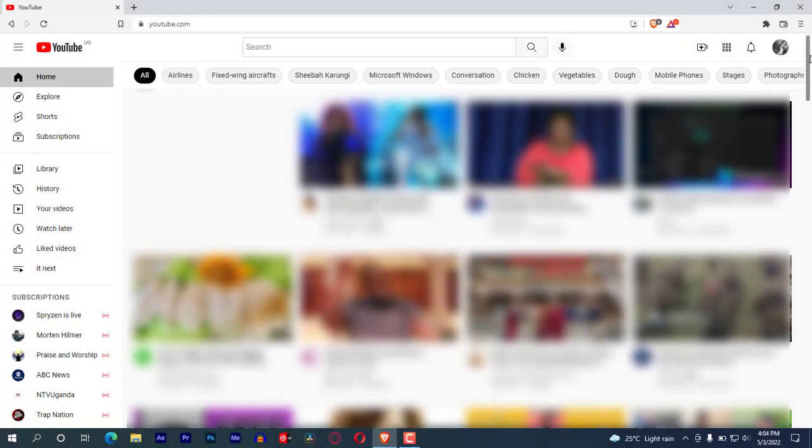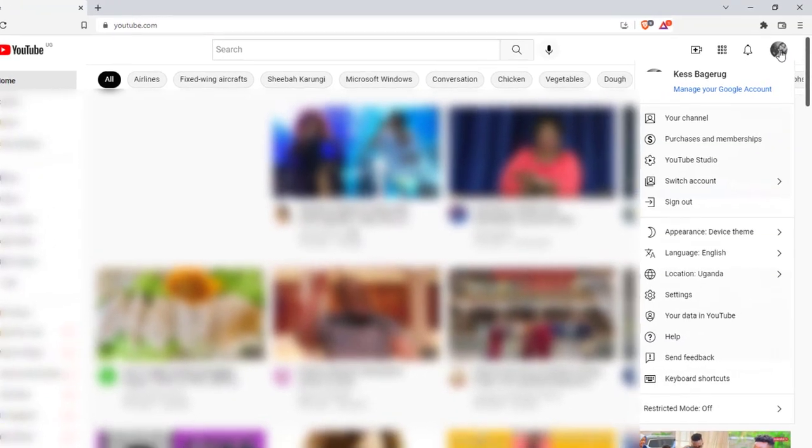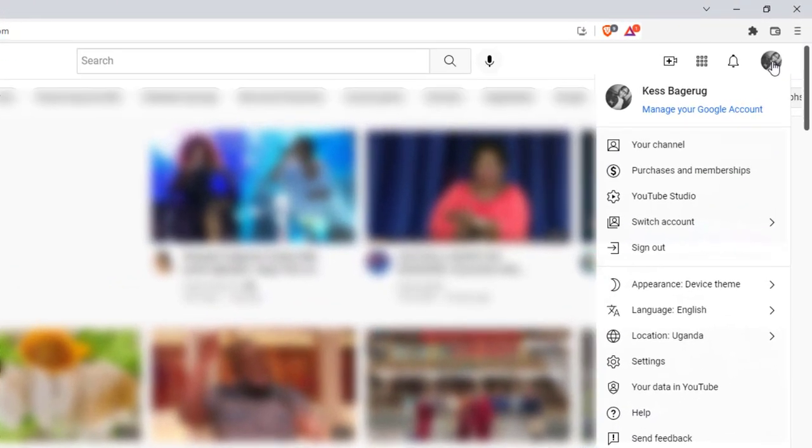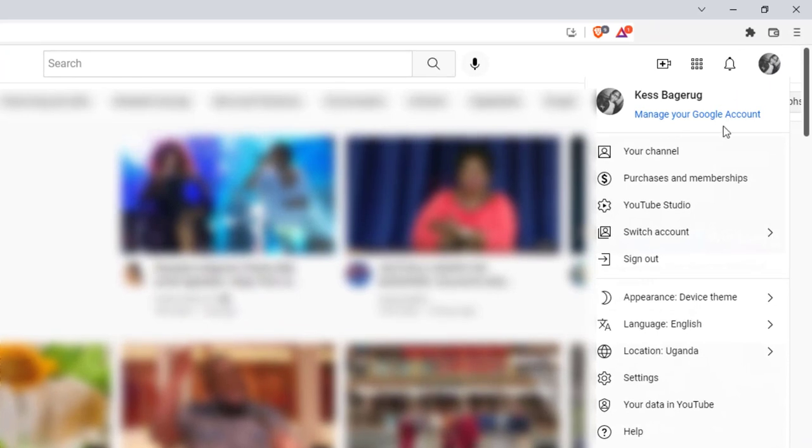Open YouTube from any web browser on your computer. Go up here in the right corner, tap on profile picture. Make sure you're already signed in with a Gmail account before you continue with this. Tap on YouTube Studio.